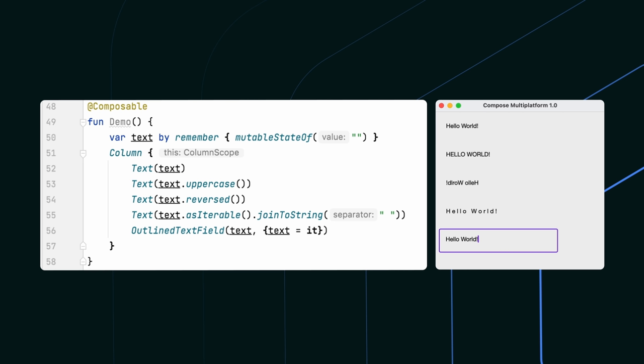Compose Multiplatform allows you to write code once using a common UI library and deploy your user interface to multiple platforms. That means you can power your Kotlin apps on Android, desktop, and the web using Compose Multiplatform. The framework also builds on a strong foundation — it uses the same concepts and even shares common APIs in the core implementation with Google's Jetpack Compose, which is Android's modern toolkit for building native user interfaces.